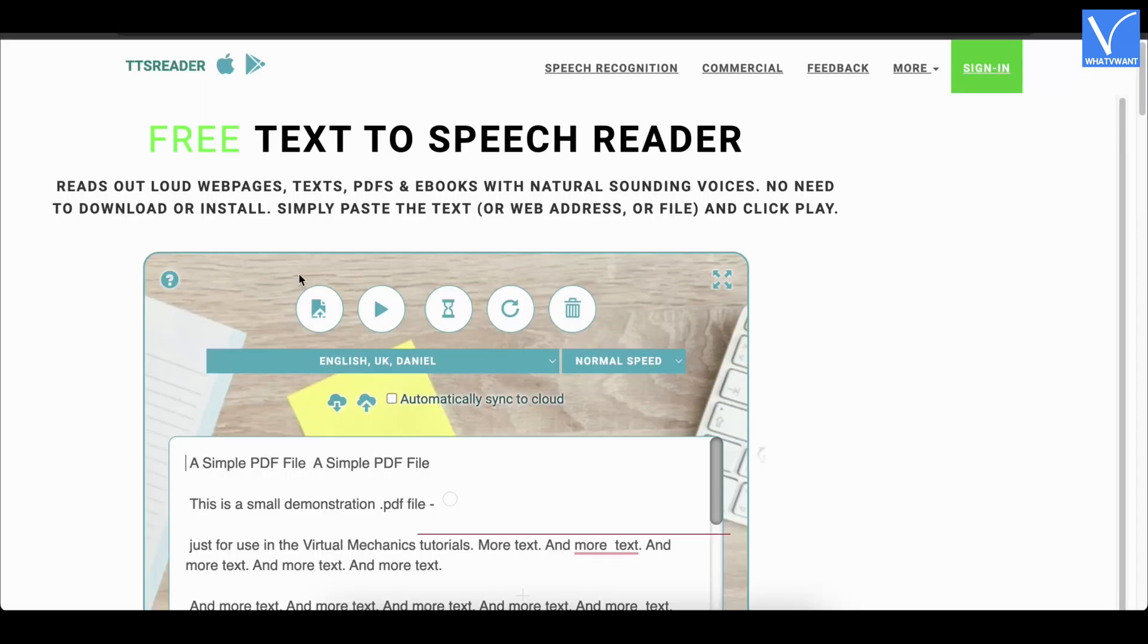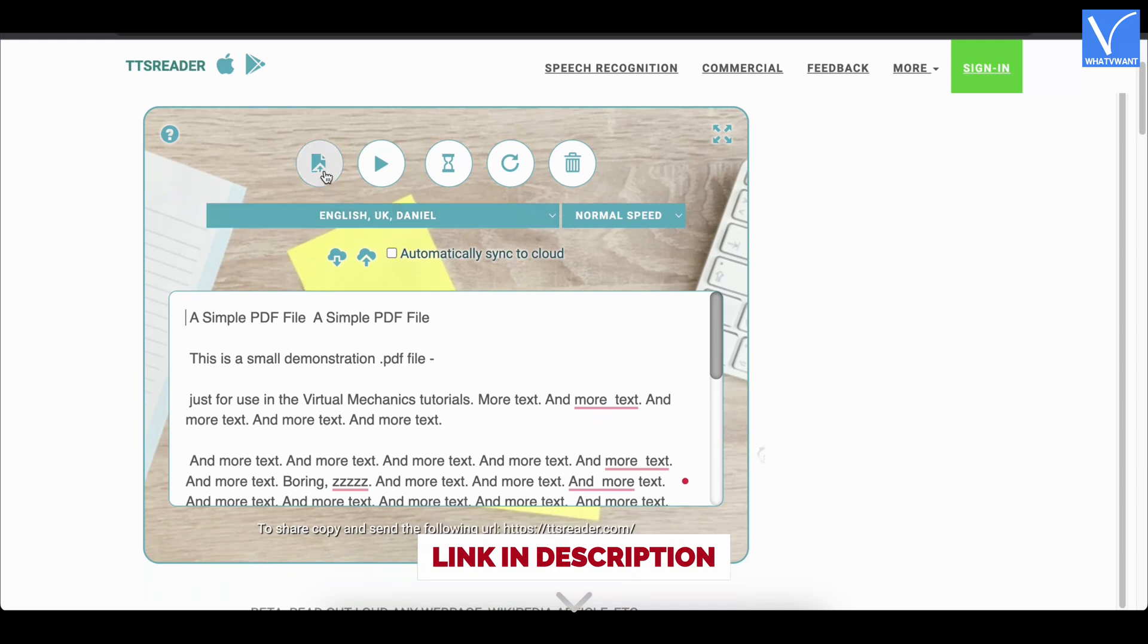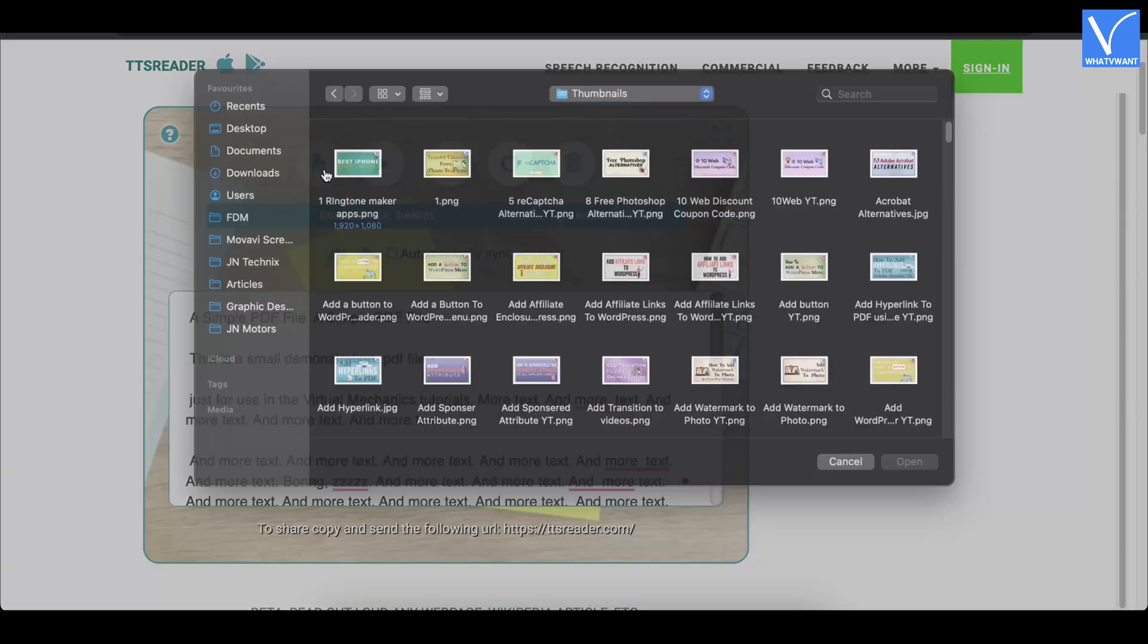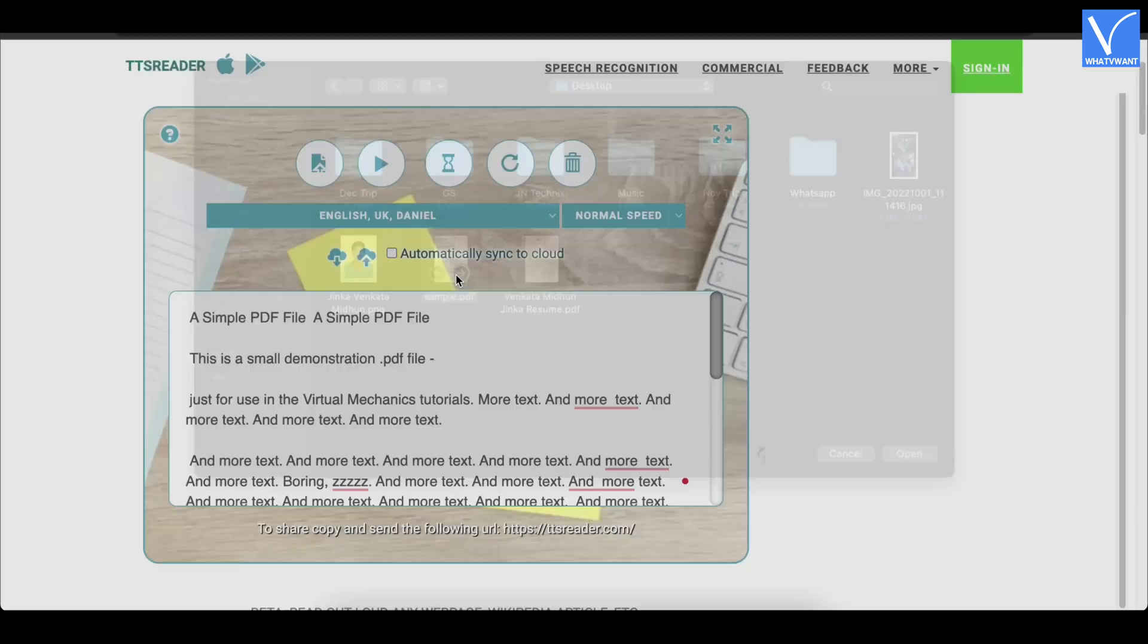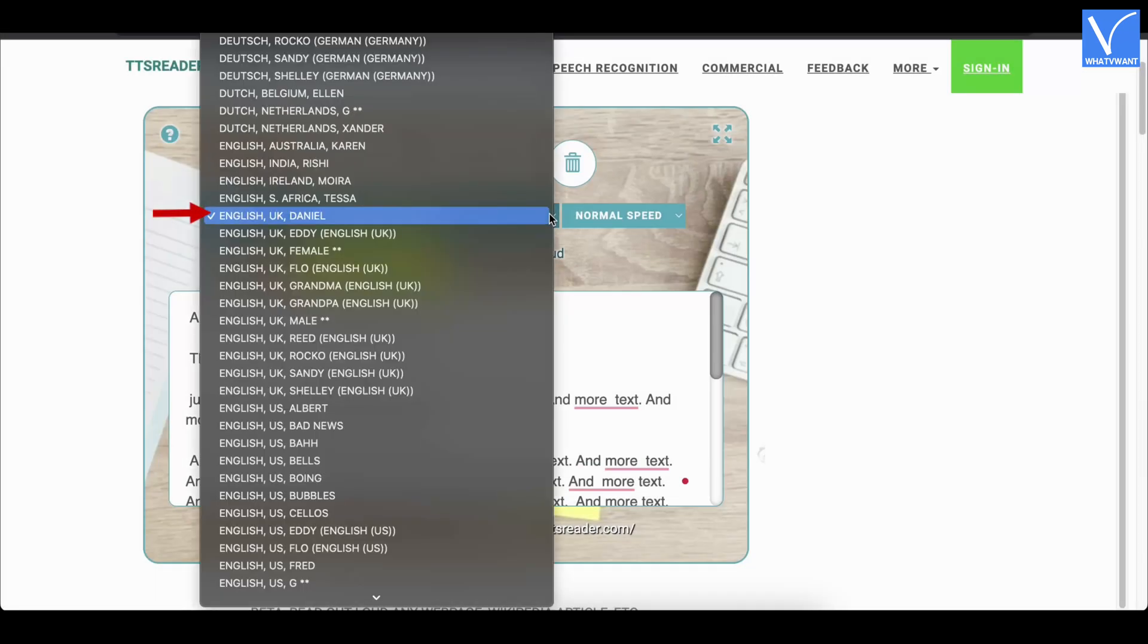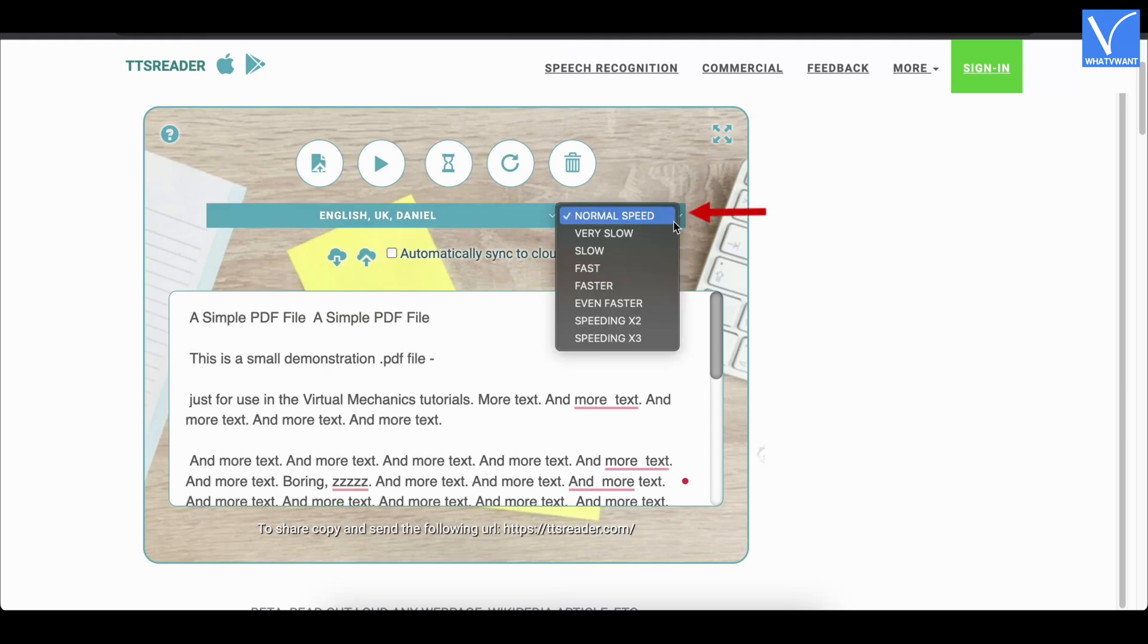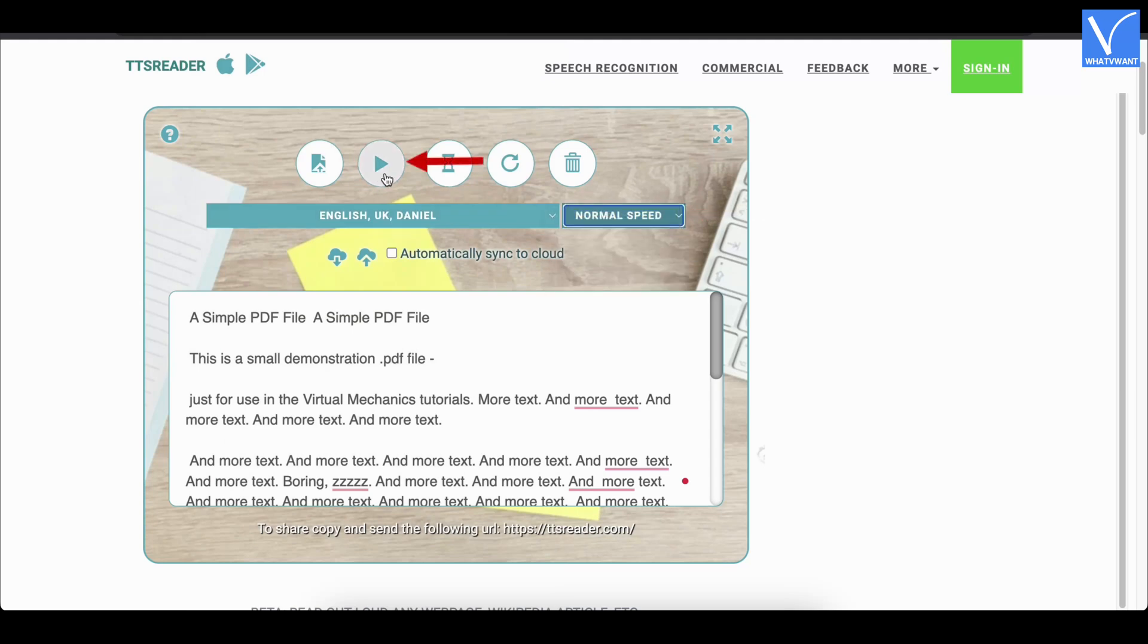How to read PDFs out loud online using TSS Reader. Visit the official site of TSS Reader. Click on the upload option to import the PDF. Choose the language using the drop-down menu. Change the speed by clicking on the speed option. Later, click on the play option to start reading.